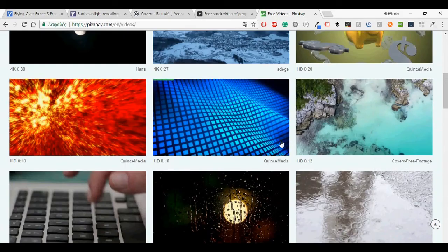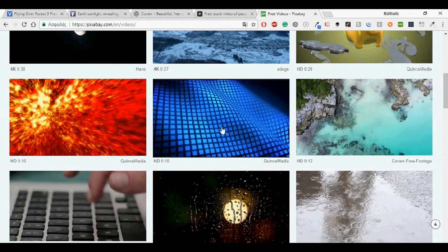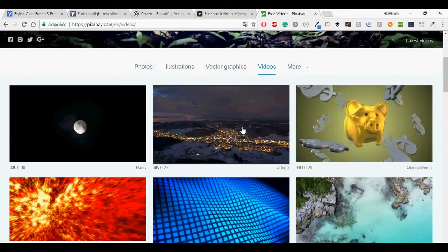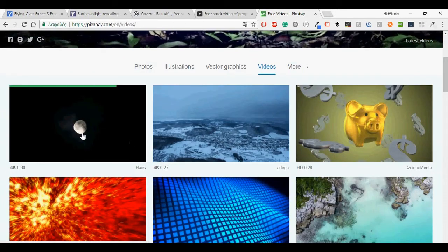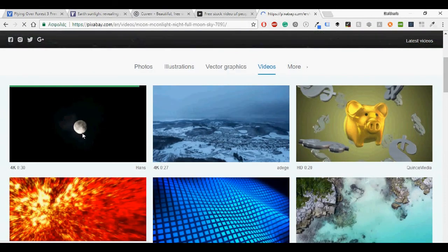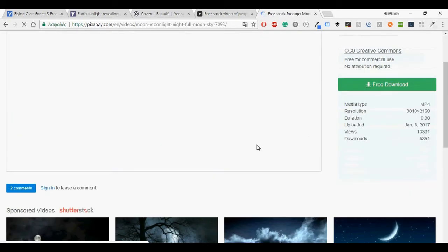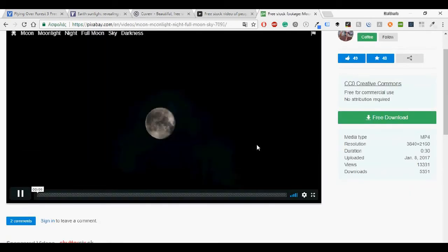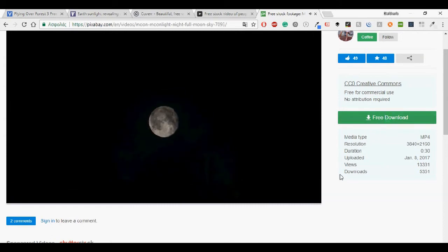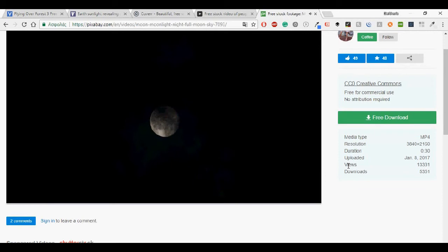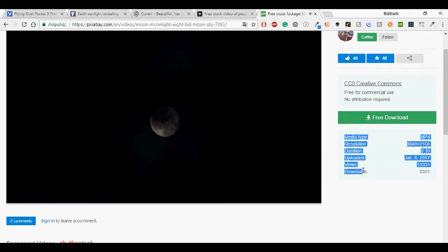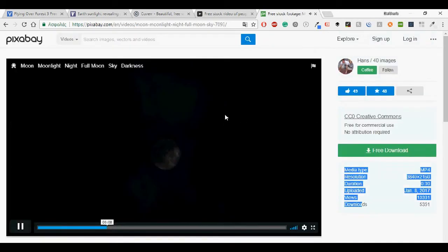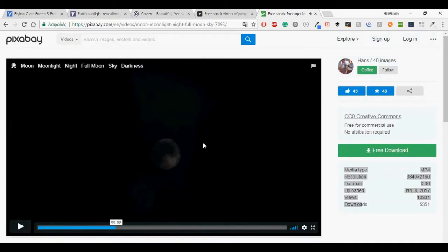Okay, let's see an example here. Let's take this one. It says it's 4K. It is 30 seconds and you can download it for free. And see other information here.